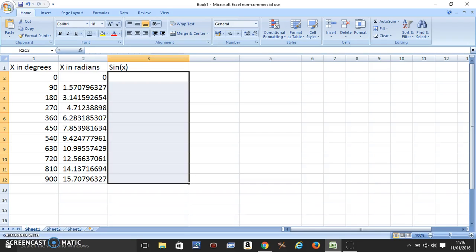Hello. The topic for this video is going to be how to graph sine and cosine functions using Excel.